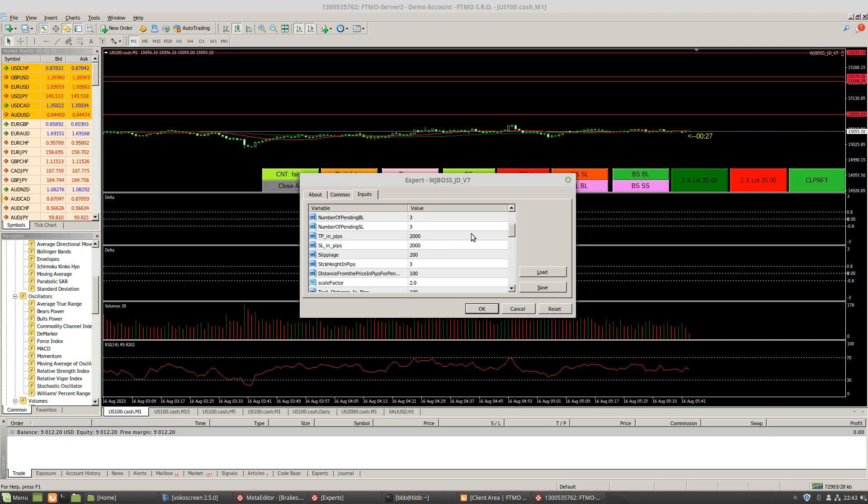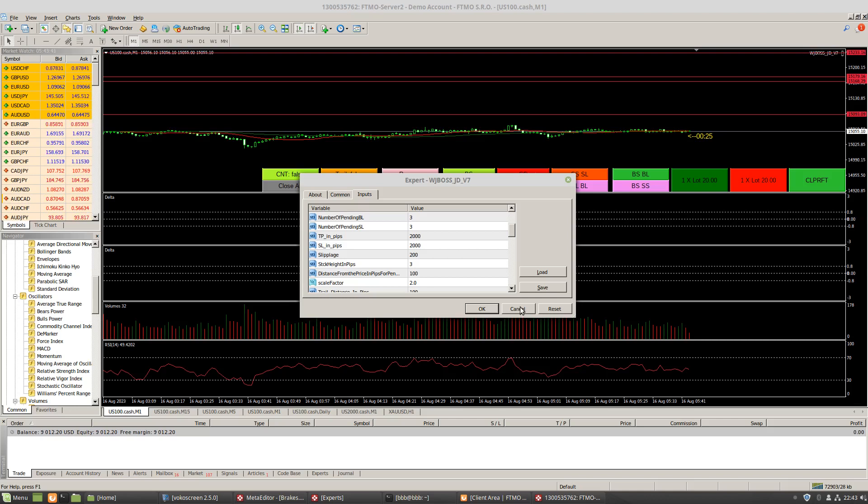And that's for extremity. For like extremely fat-tailed behavior, and so like extremities, like a black swan or something like that. But clearly we never hit these take profits or stop losses, like this is just like an extra level of protection.